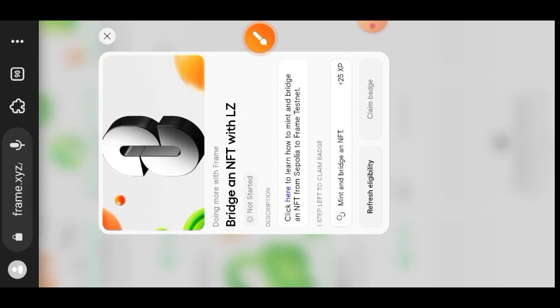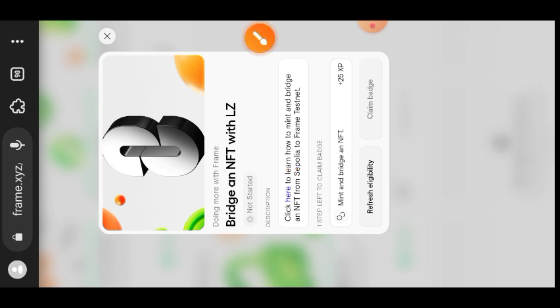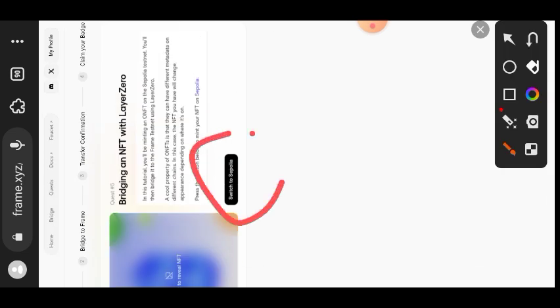And then to complete this quest you need to follow the instruction that is highlighted in blue here, tap on here. Now before you can bridge the NFT for this task, you need to mint it first on Cipolia network.